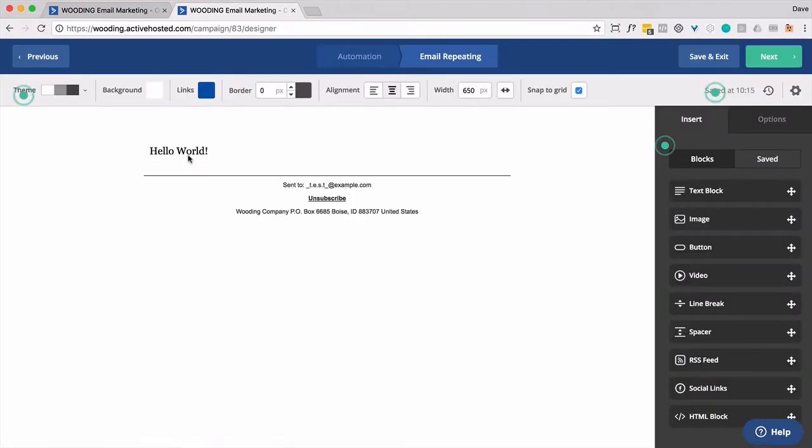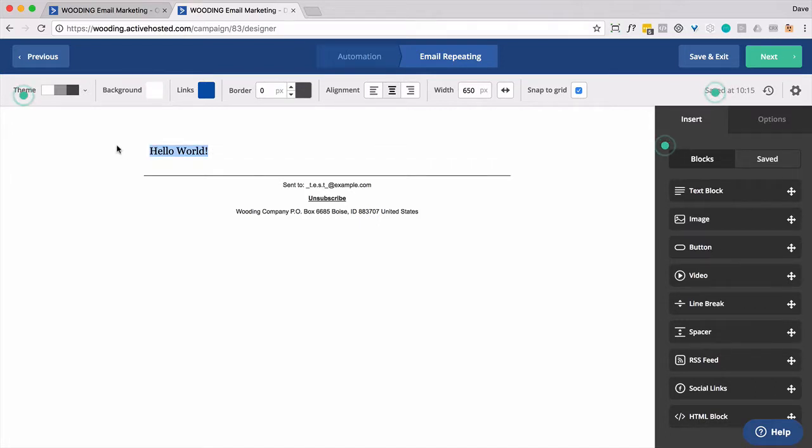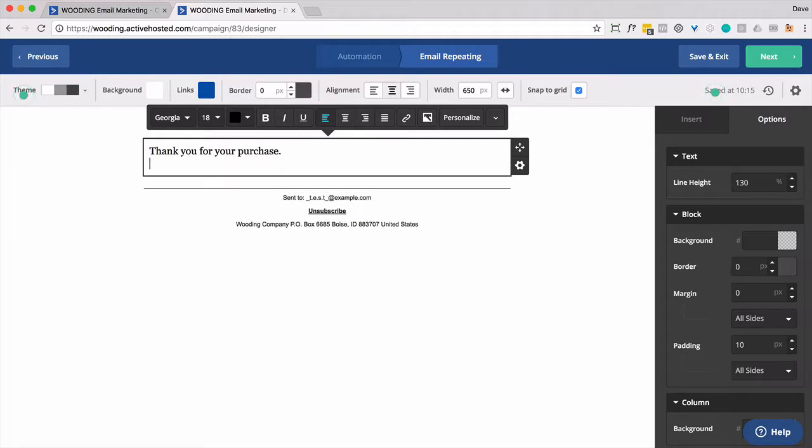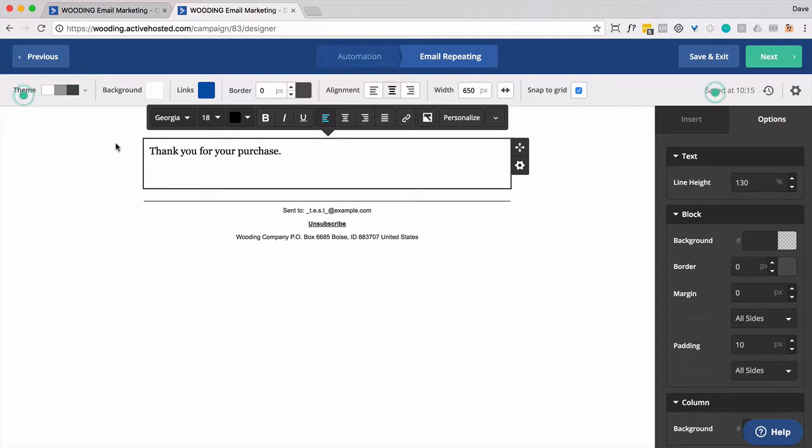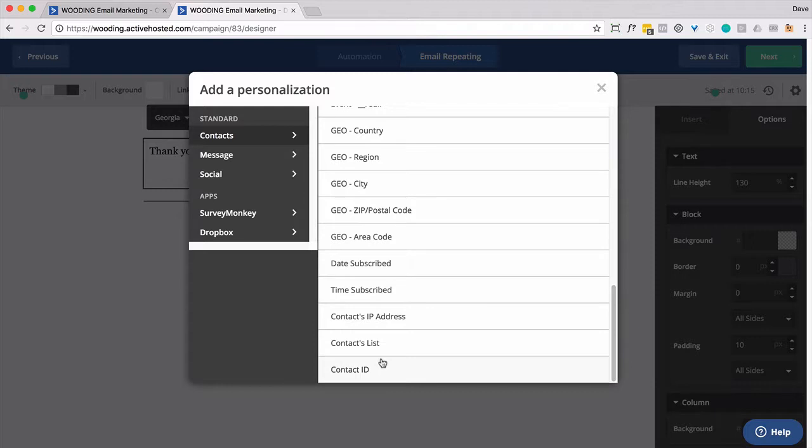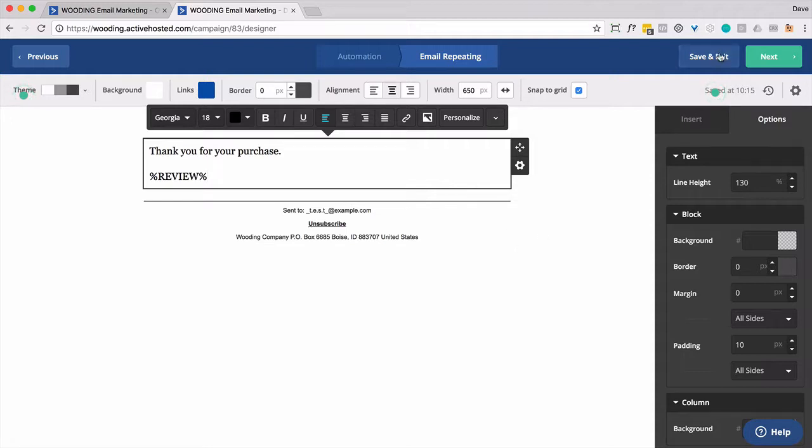Now you want to send out an email. You can put in some common content and I'm going to say thank you for your purchase. Then I want to push in the custom content, so that would be review. And so that'll populate the appropriate information into the email.